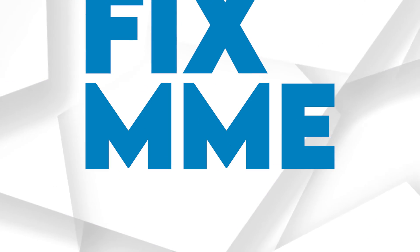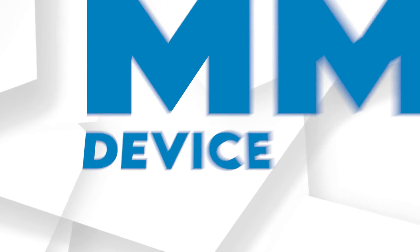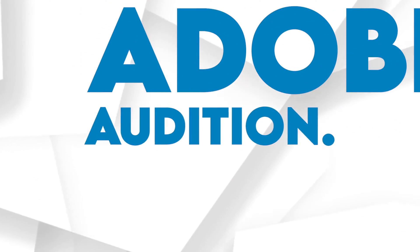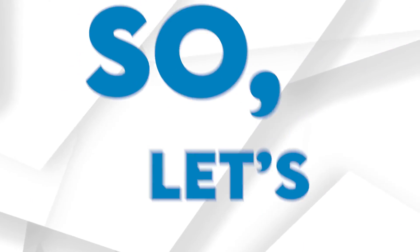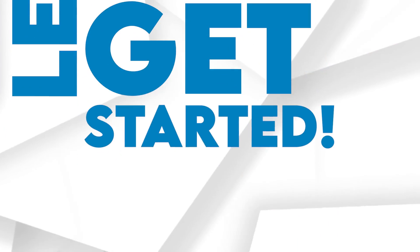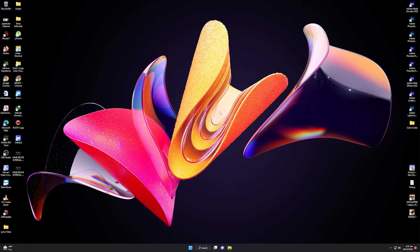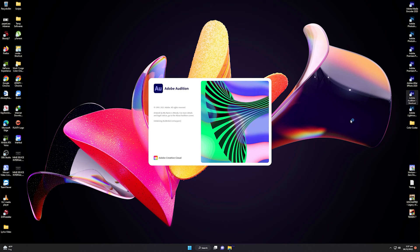In this video I will show you how to fix MME device internal error in Adobe Audition. So let's get started. First of all, let us dive straight into Adobe Audition.